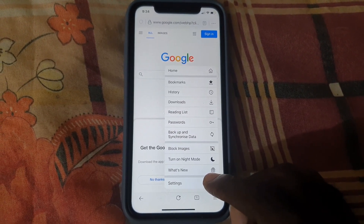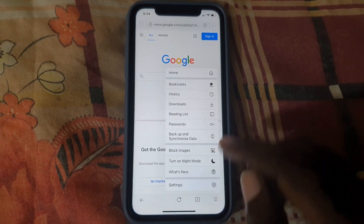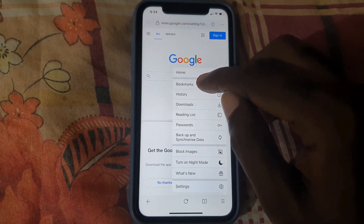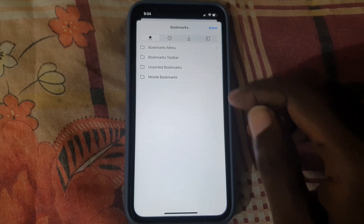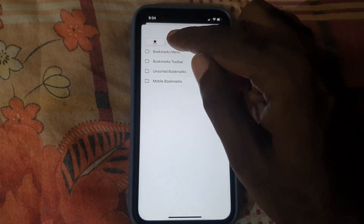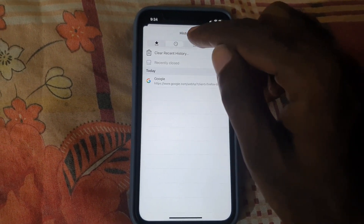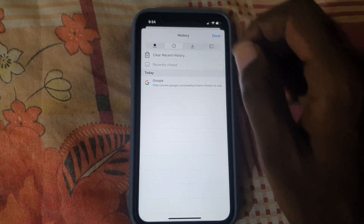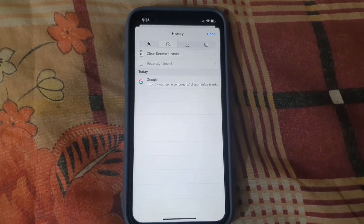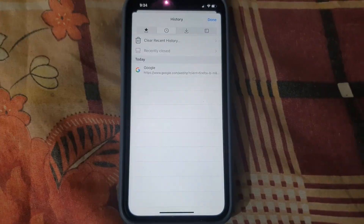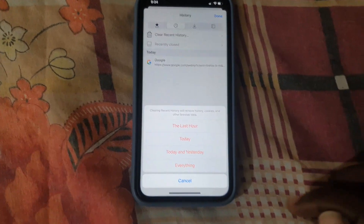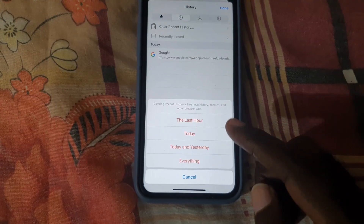Go ahead and go to bookmarks — it's at the bottom of the list. Once you're in bookmarks, you should see these options. Then go to the clock — the second tab. Once you do, you should see your history right here, and the option to clear history. Go ahead and tap it.